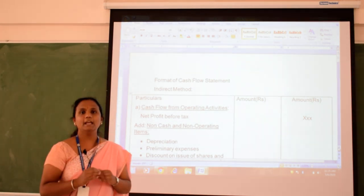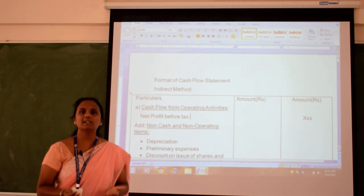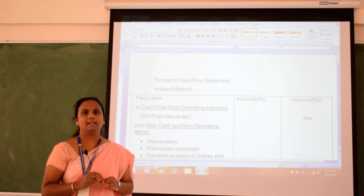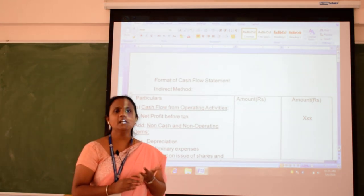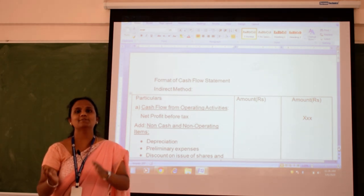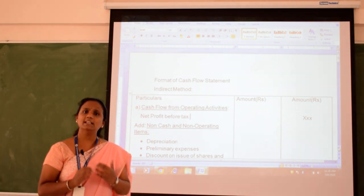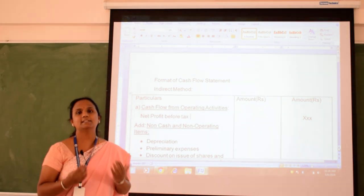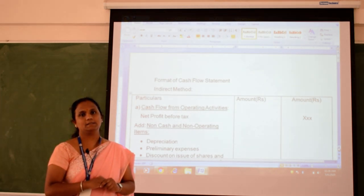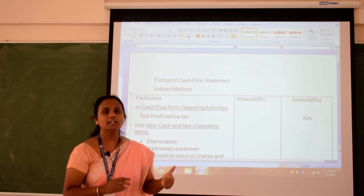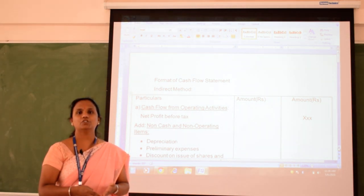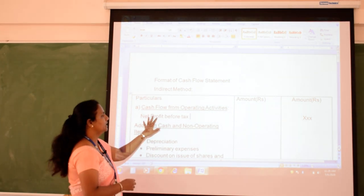Why do we divide into three main headings? If you want to start a business, the first thing you need is capital — that comes under financing activity, whether by issuing equity, taking a loan, or issuing debentures. Once you have capital, you need fixed assets like buildings and machinery — those come under investing activities. After that, you need stock, you do purchases, convert raw materials, and make sales — those things come under operating activity.